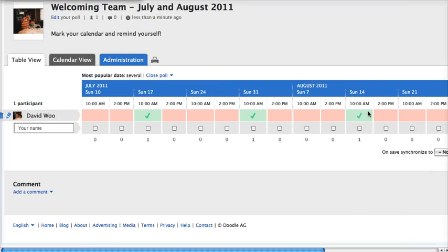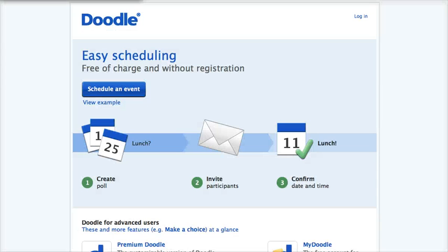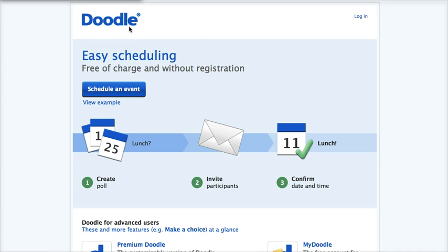Now, here are some ways that you can remind yourself of your duties. First, if you use a Doodle account, if you actually create an account, you don't have to create an account, but if you create an account...